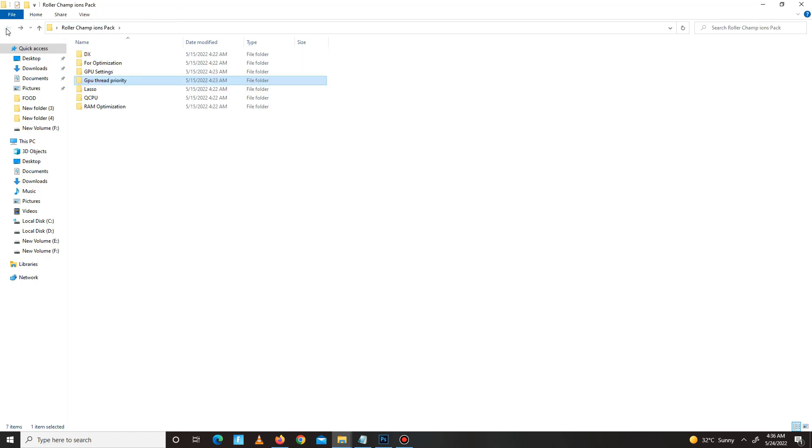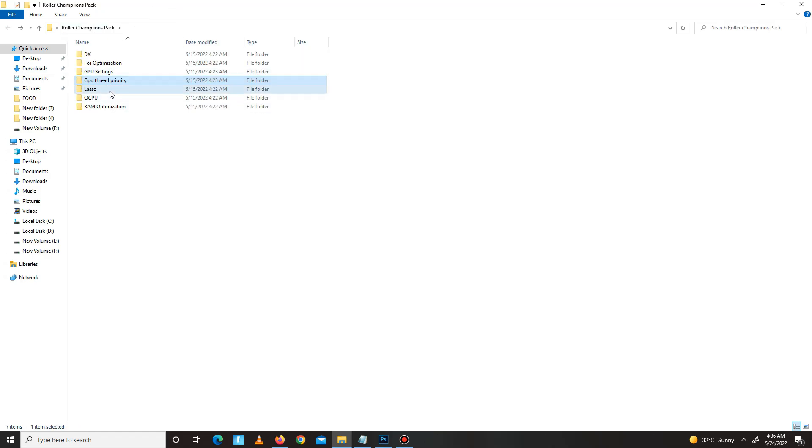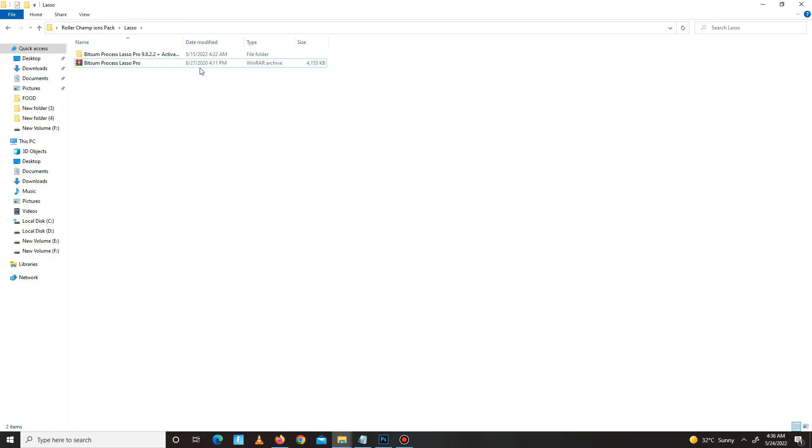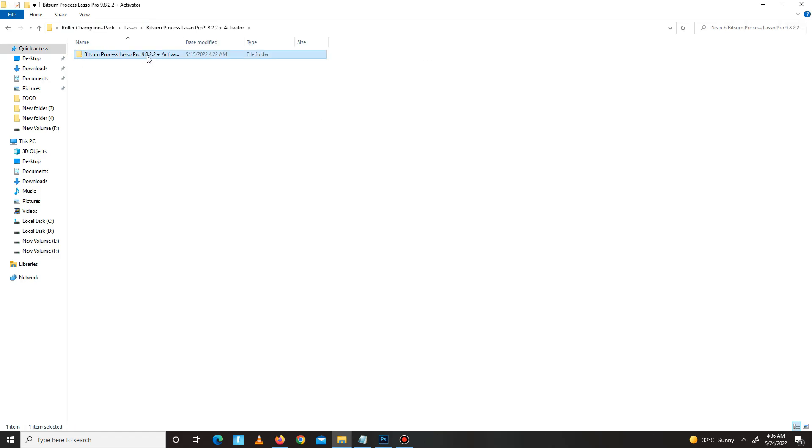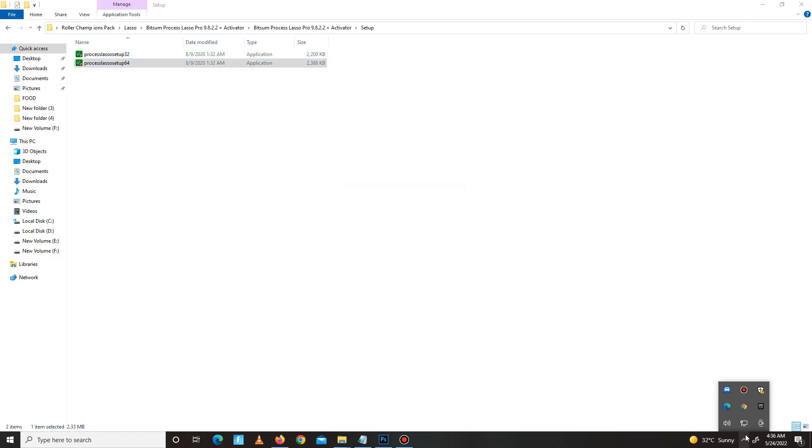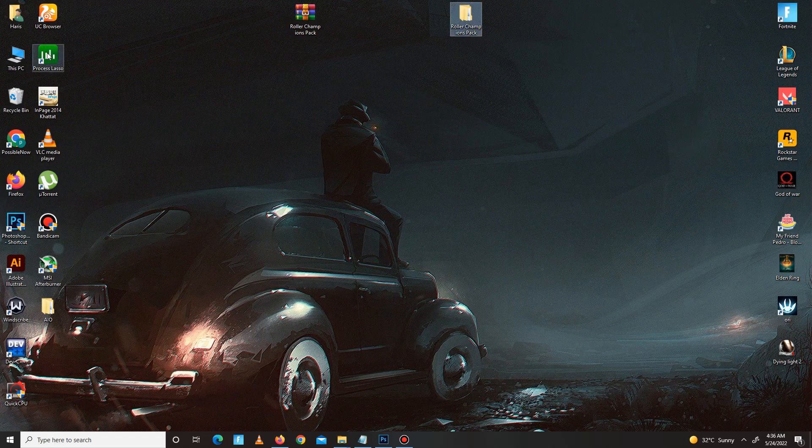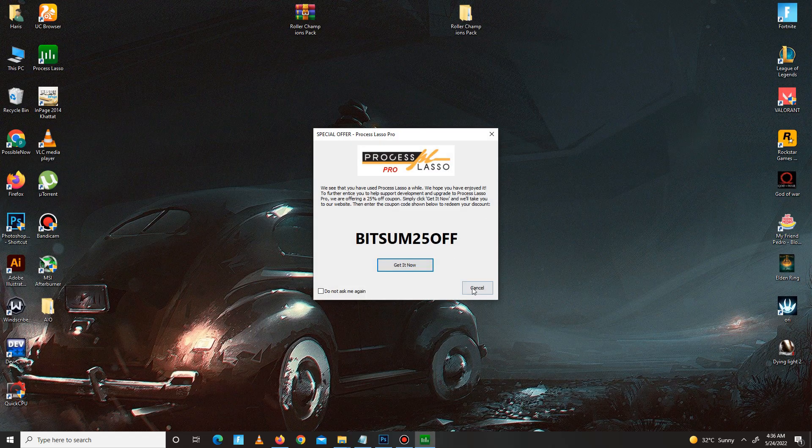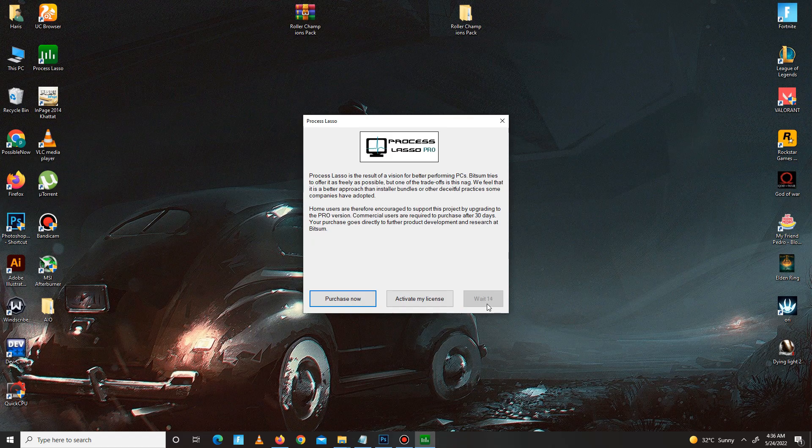Now the next folder is Lasso. Open this folder. First, you need to simply extract here. Then you need to install the 64-bit version. After installation, you need to open Lasso. It takes maybe 10 seconds to continue, so wait for it.